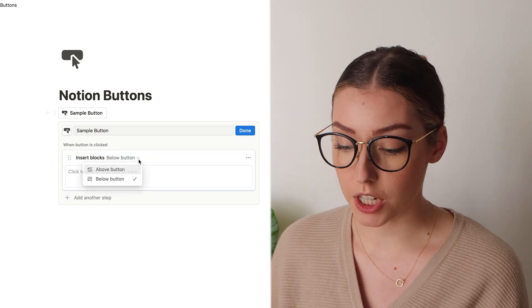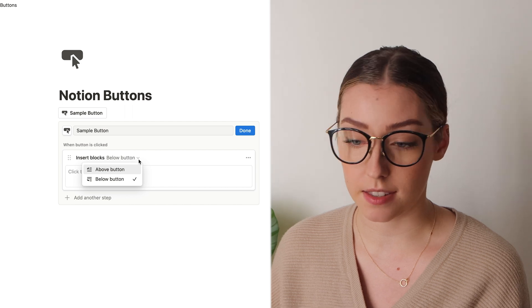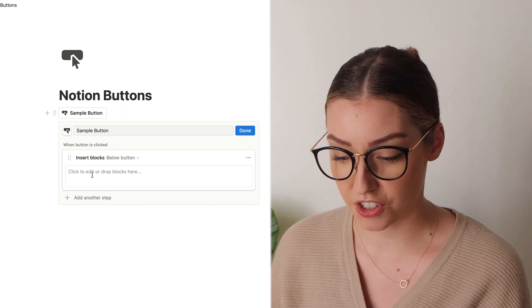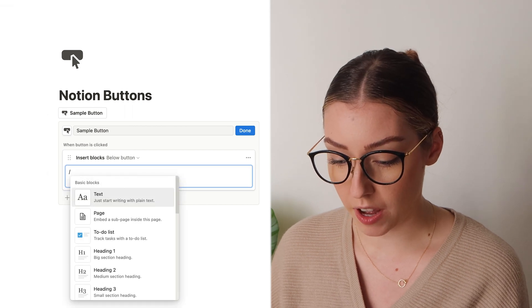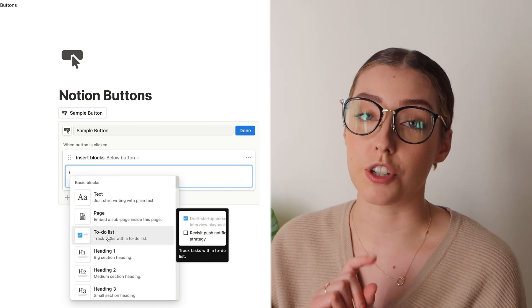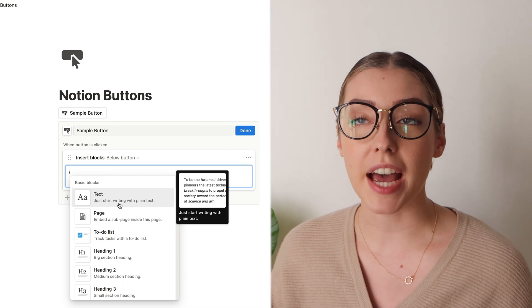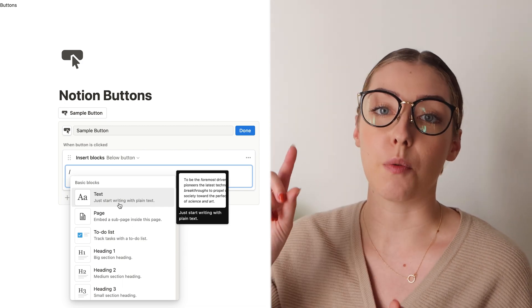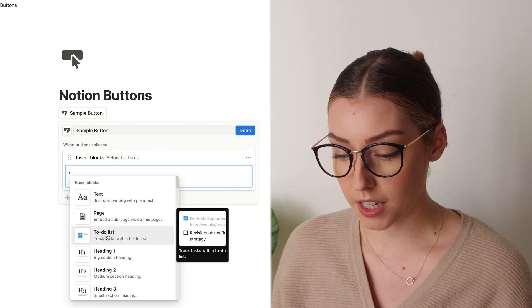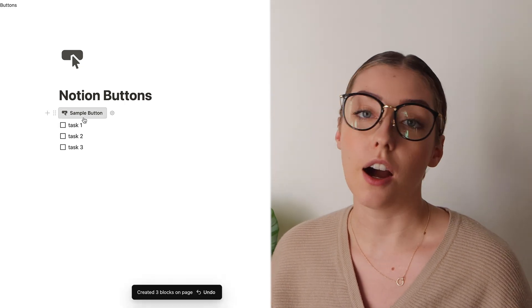When you click on insert blocks, you have the option to put them above or below the button — I usually prefer below. Then you have the option to literally put in whatever you want into this section, just like editing a Notion page. One of the most common things to add is to-do blocks. If you have a couple of tasks that repeat fairly often and you want a button that populates those tasks, this is a great option. If you hit done and press the button, your tasks populate.